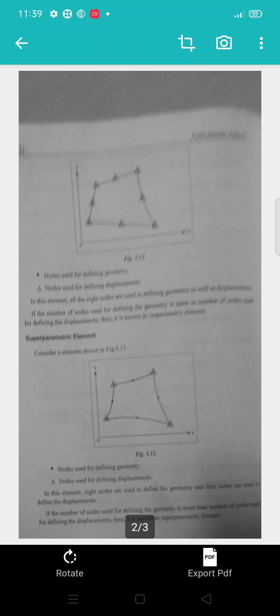There is a parametric element where nodes as well as the specimens are specified. There are nodes used for defining the geometry, nodes specified by the dashed line, and the triangle is specified to define the displacements. All 8 nodes are used in defining geometry as well as displacement. If the number of nodes used for defining the geometry is the same as the number of nodes used for defining the displacements, then it is known as an isoparametric element.